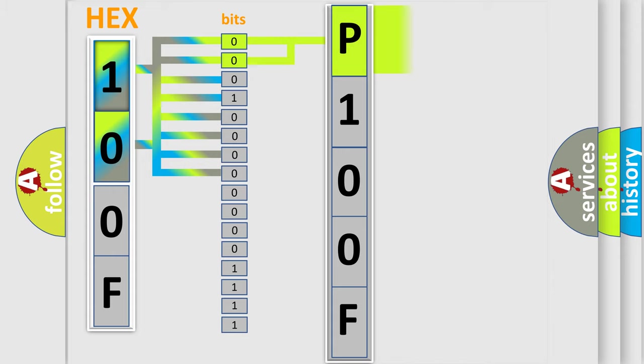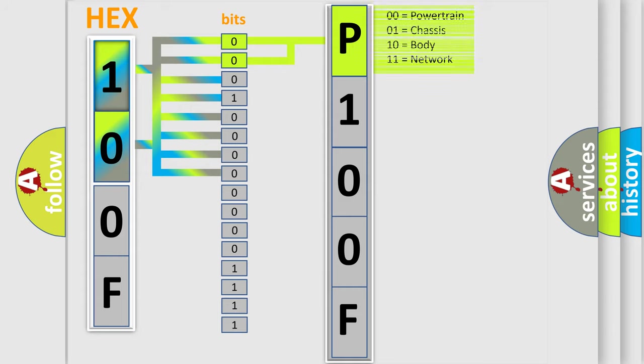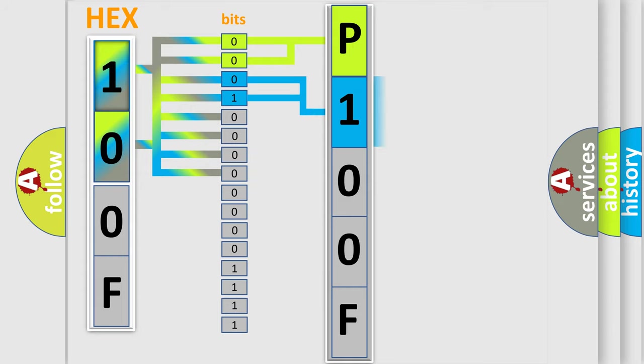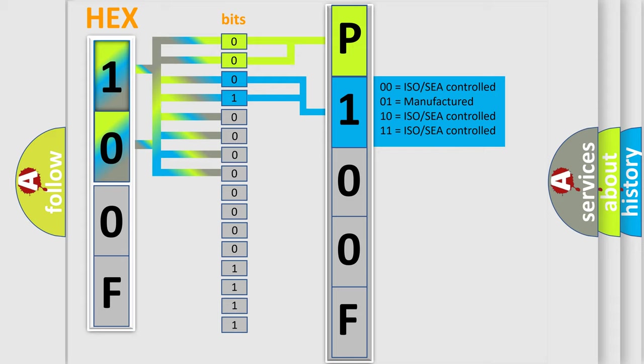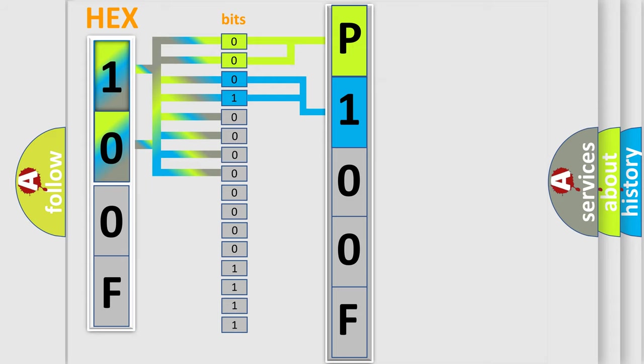By combining the first two bits, the basic character of the error code is expressed. The next two bits again determine the second character. The last bit styles of the first byte define the third character of the code.